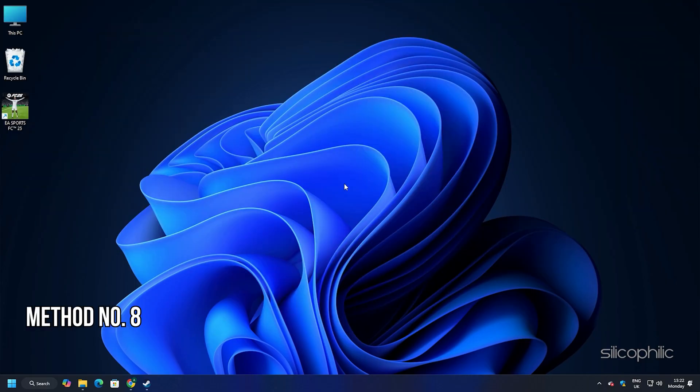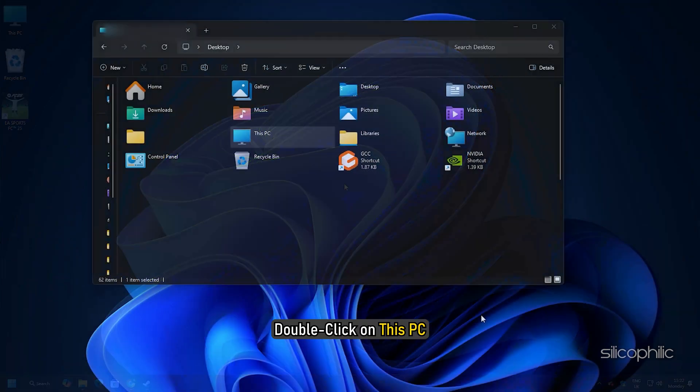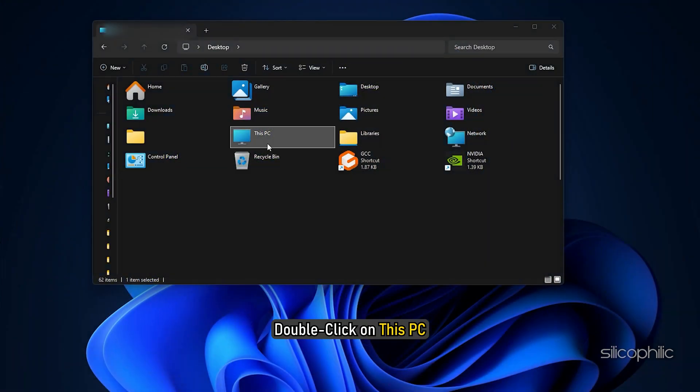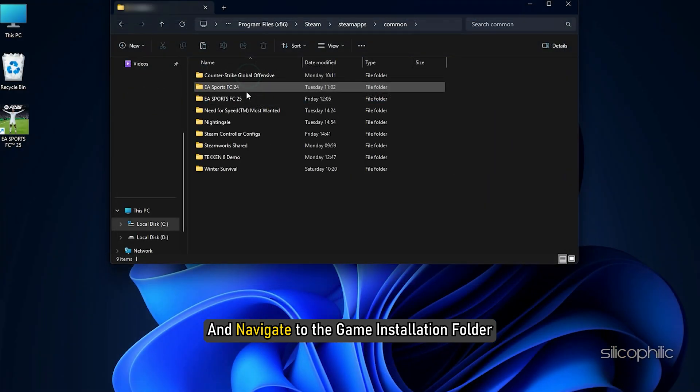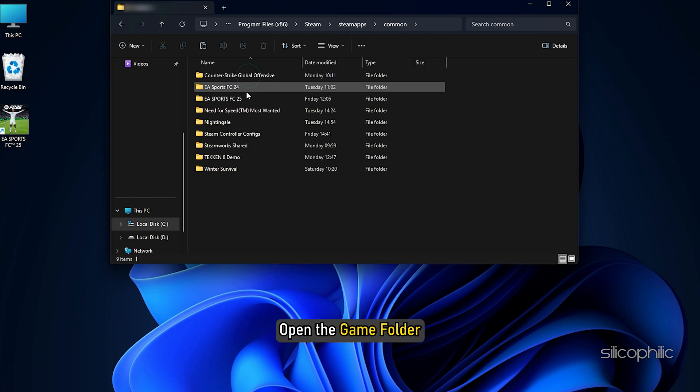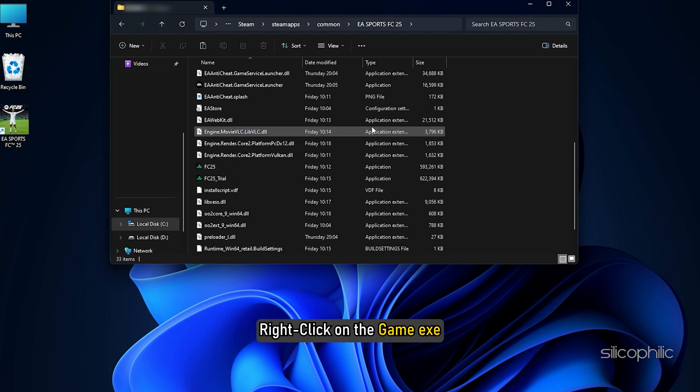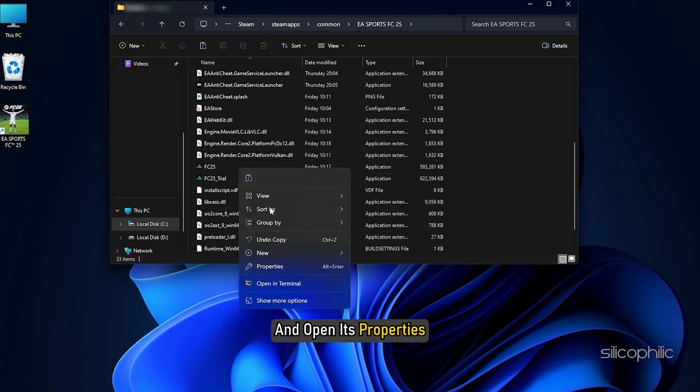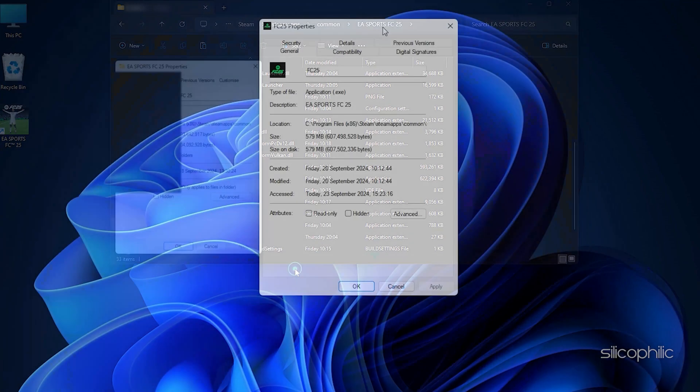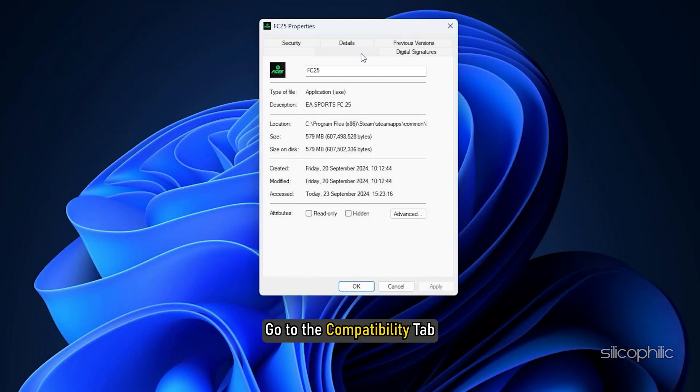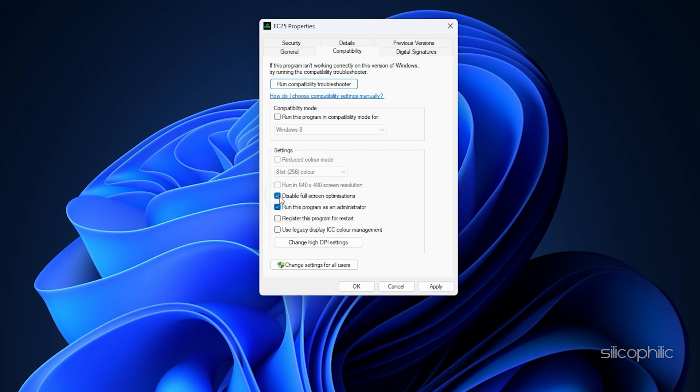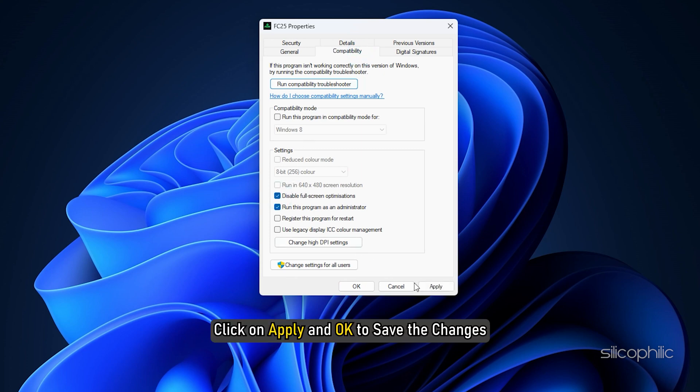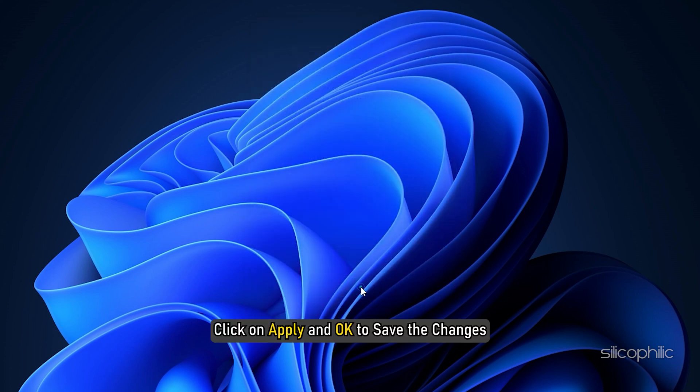Method 8: Disable full screen optimization. The next thing you can do is disable full screen optimization. Double click on this PC and navigate to the game installation folder. Open the game folder, right click on the game exe and open its properties. Go to the compatibility tab and disable full screen optimization. Click on apply and then on OK to save the changes.